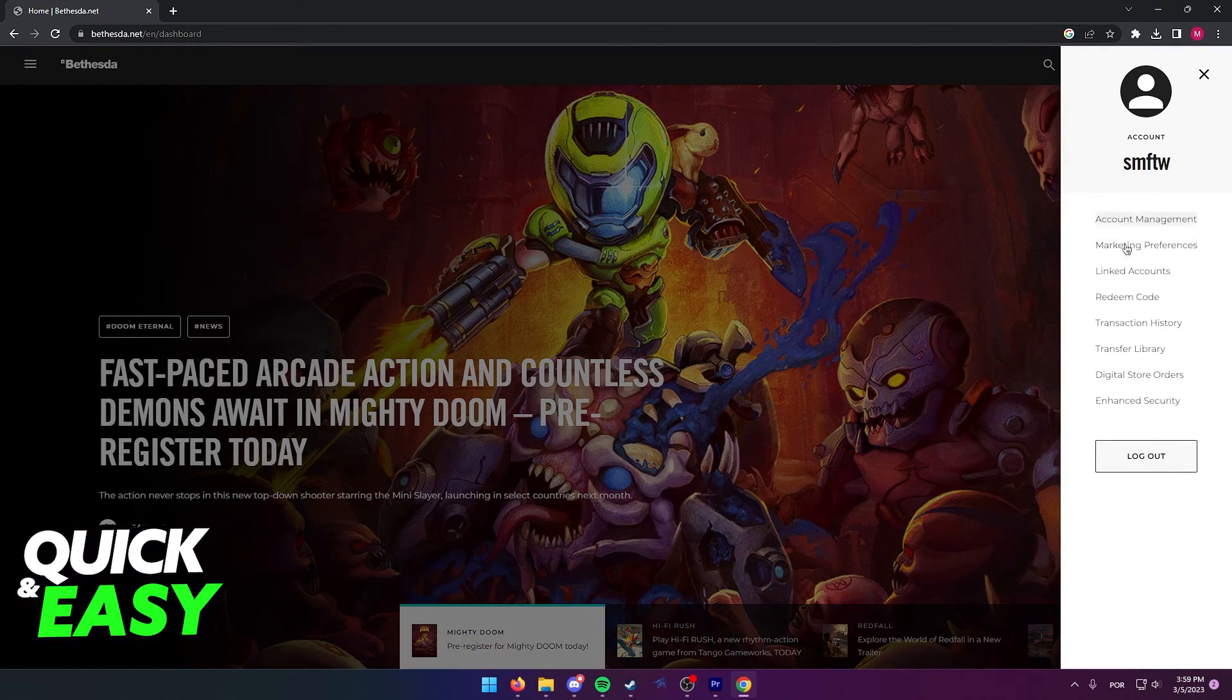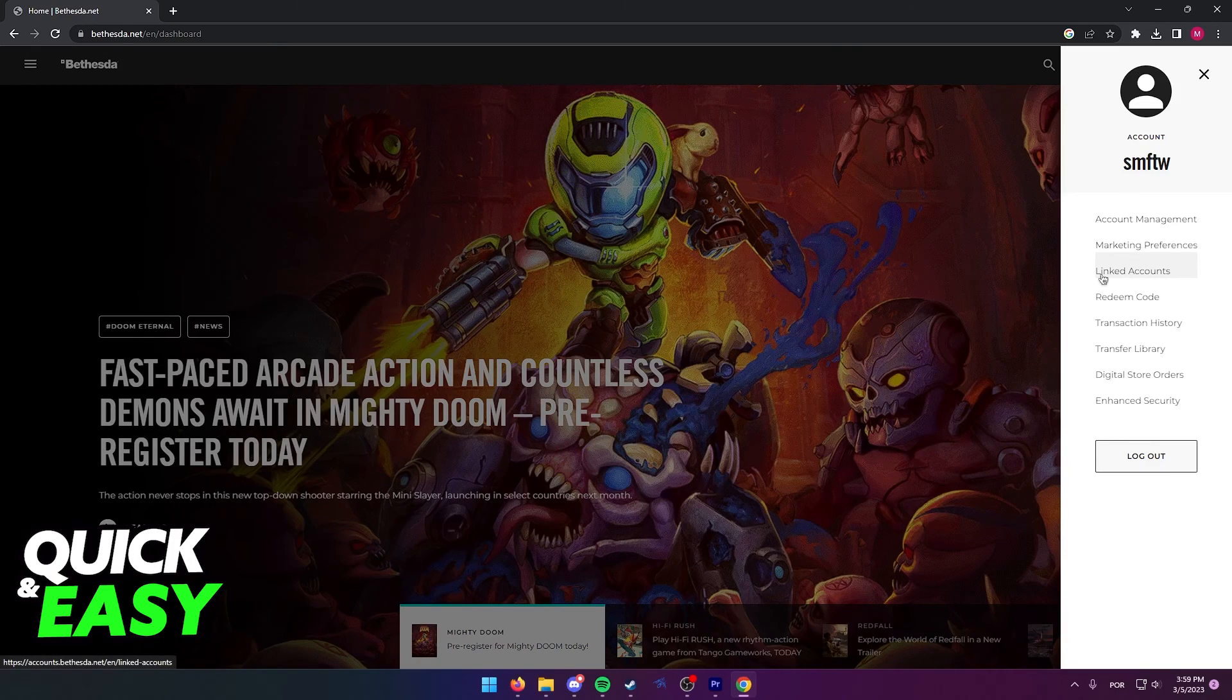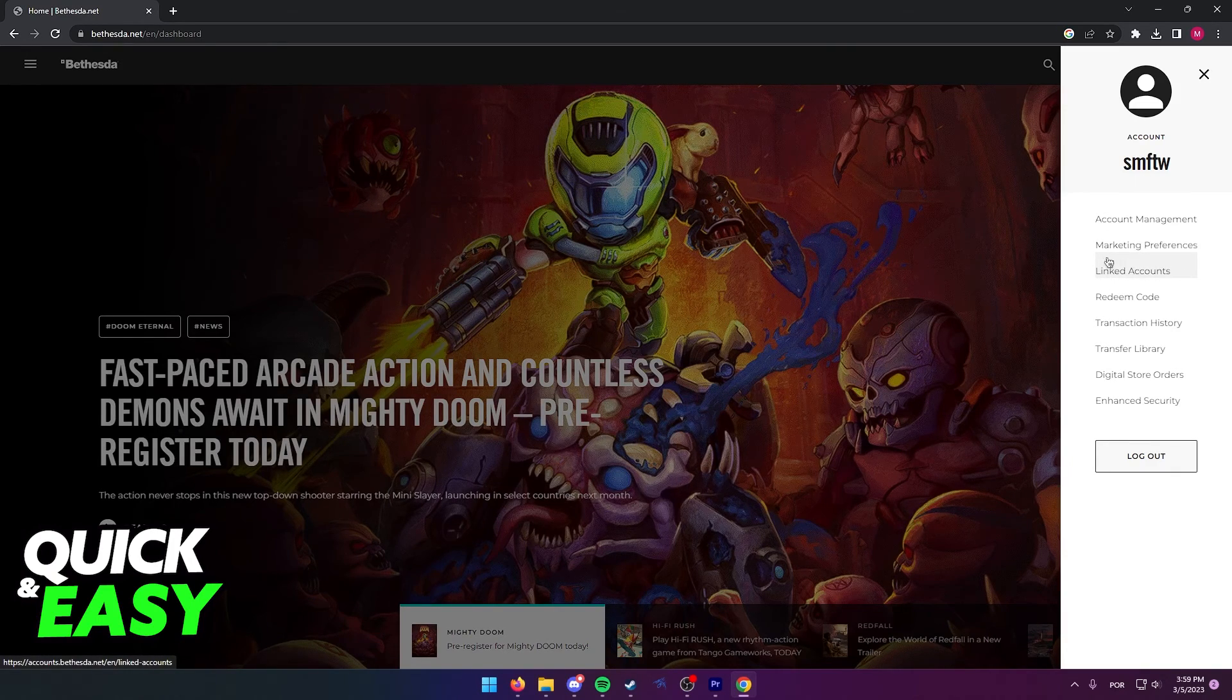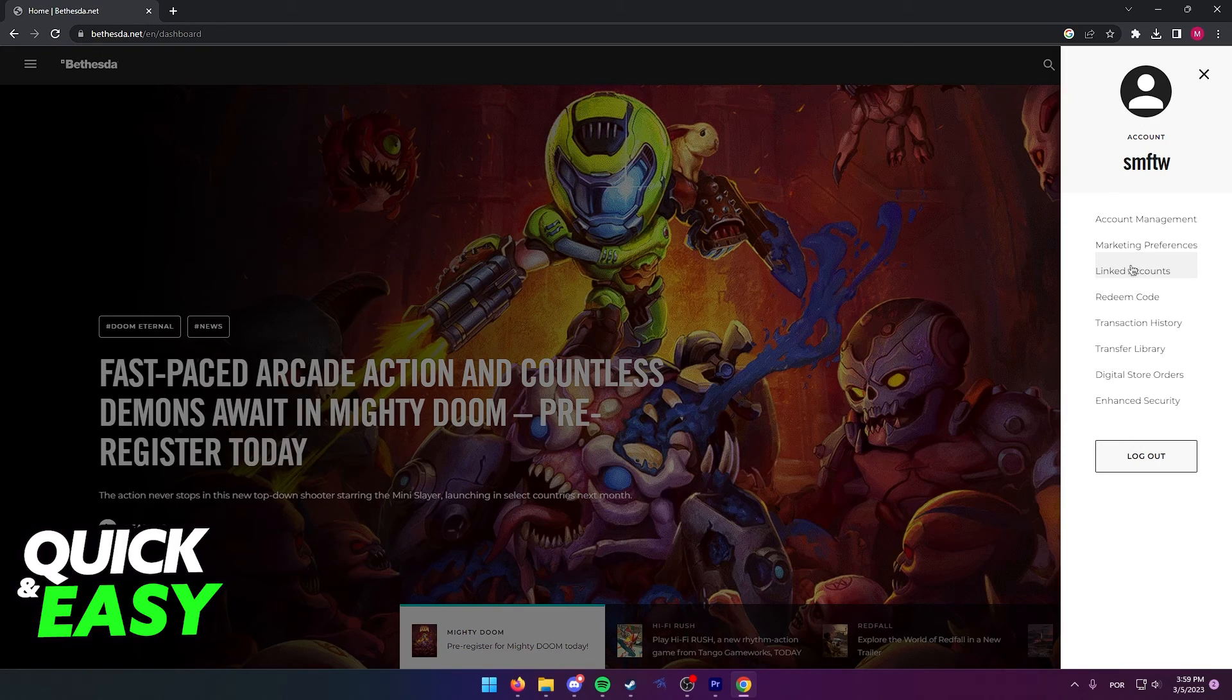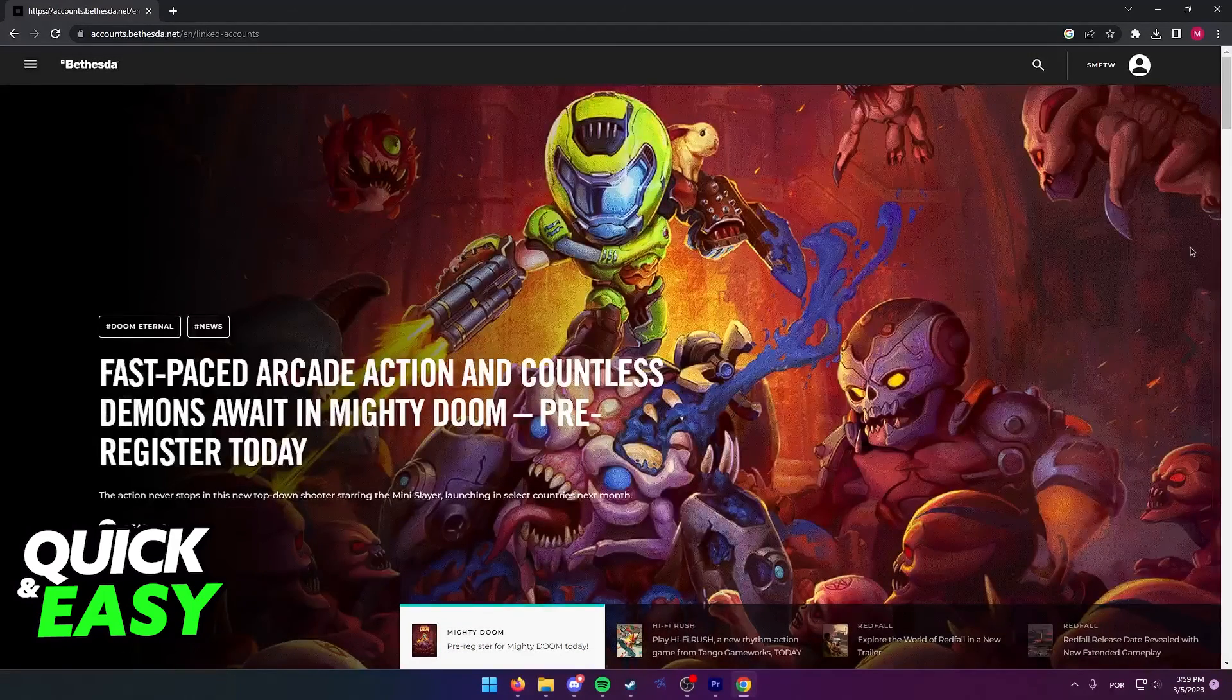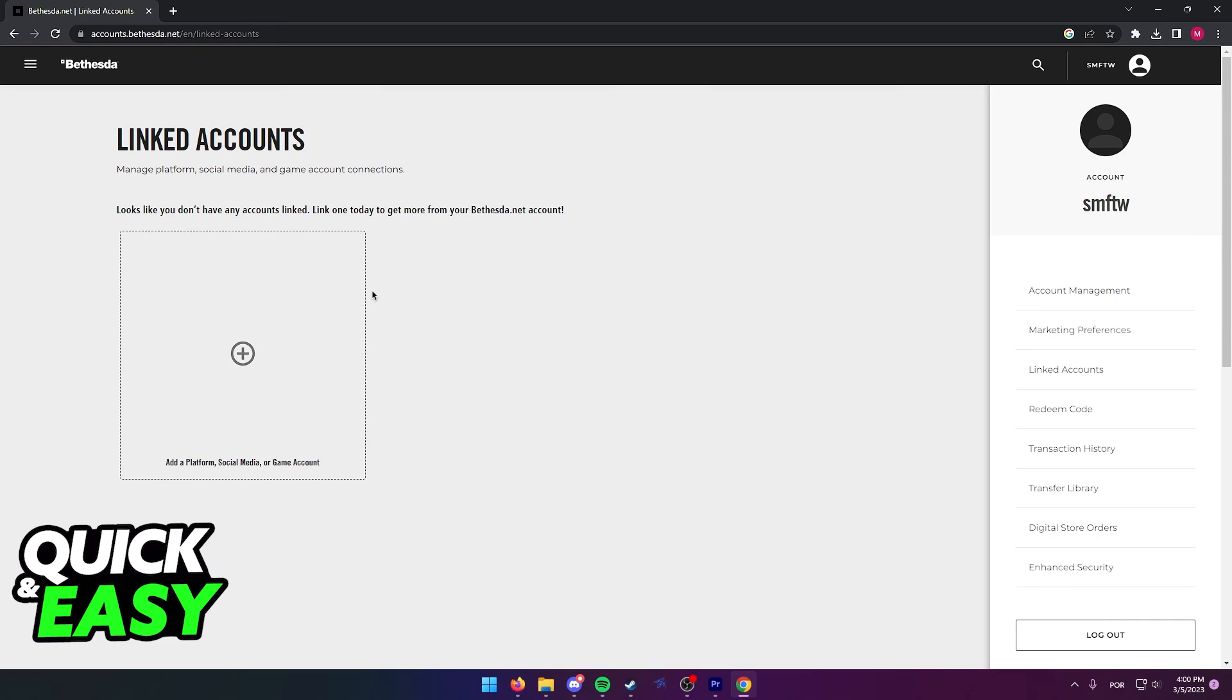If you are properly signed in, you will have the option to access the linked accounts menu under marketing preferences and above redeem code. Use this menu to be redirected to the page that shows all of your currently linked accounts.